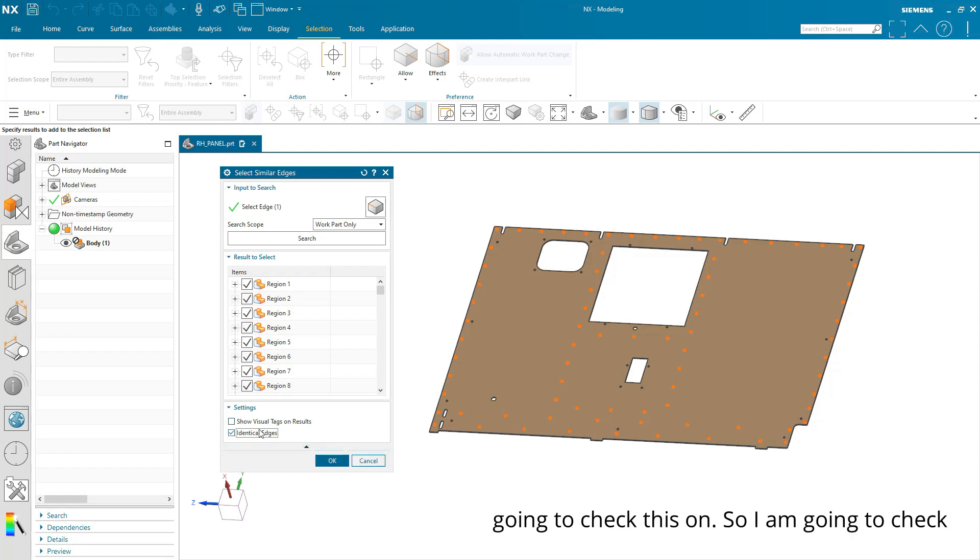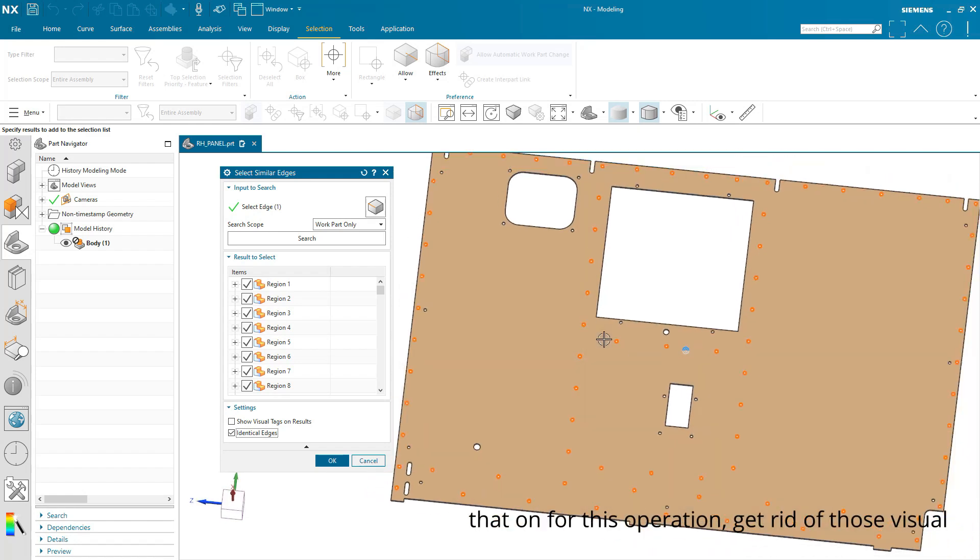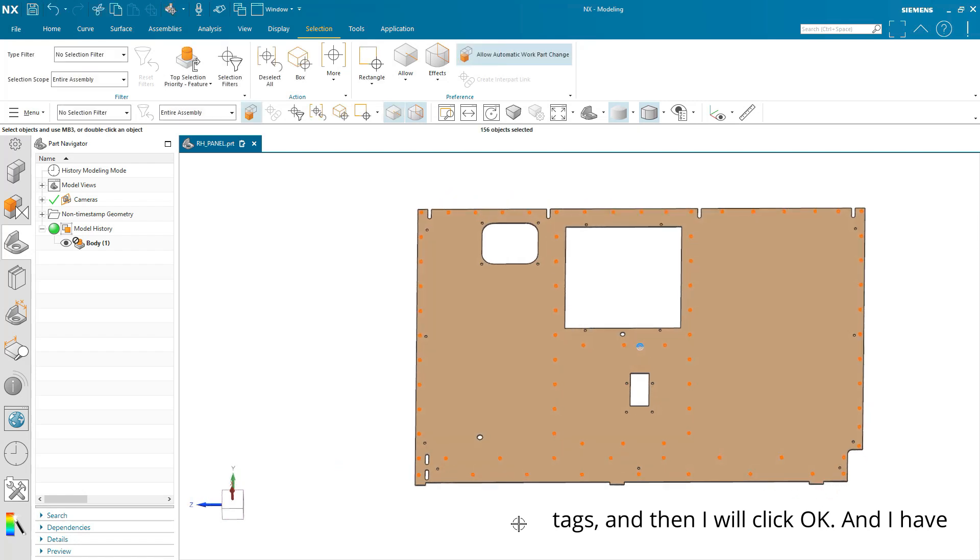So I am going to check that on for this operation, get rid of those visual tags, and then I will click OK.